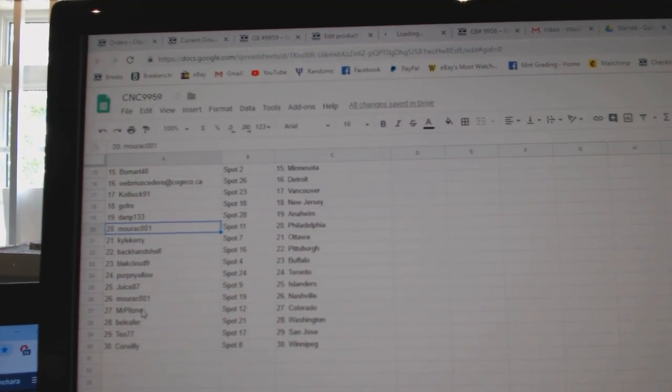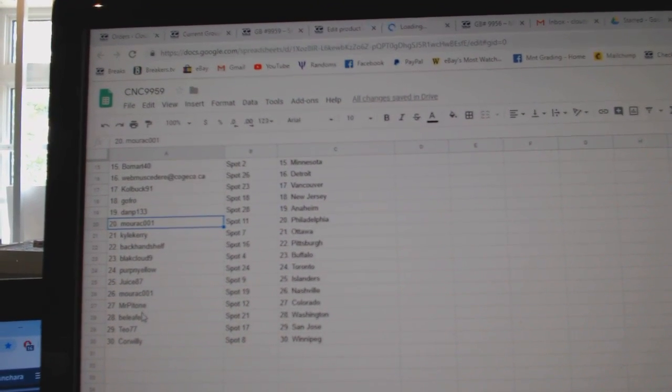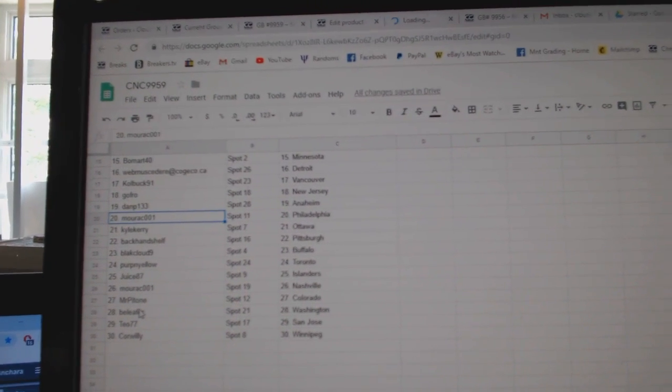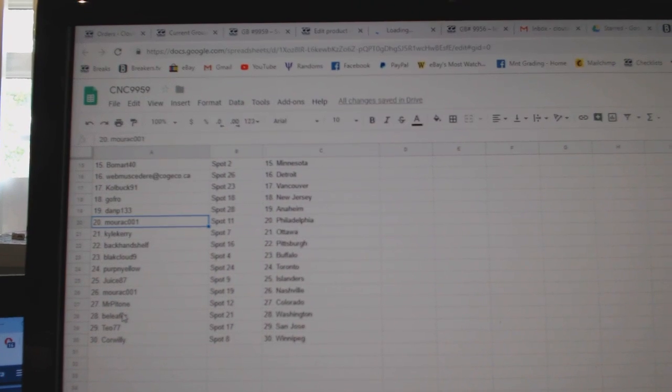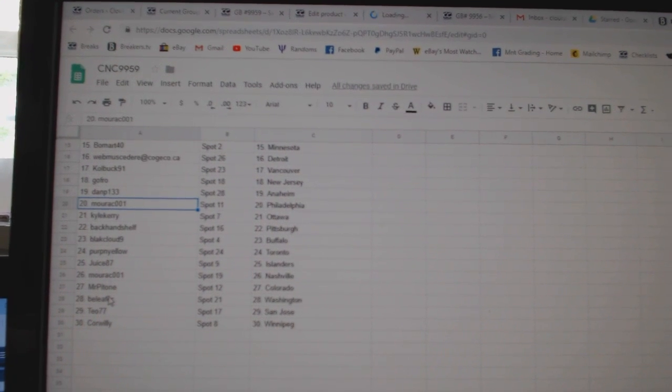Juice Islanders, Morack Nashville, Mr. Fatone Colorado, Beale for Washington, Tio San Jose, and Cora Willie has Winnipeg. Here we go. Let's hit it.